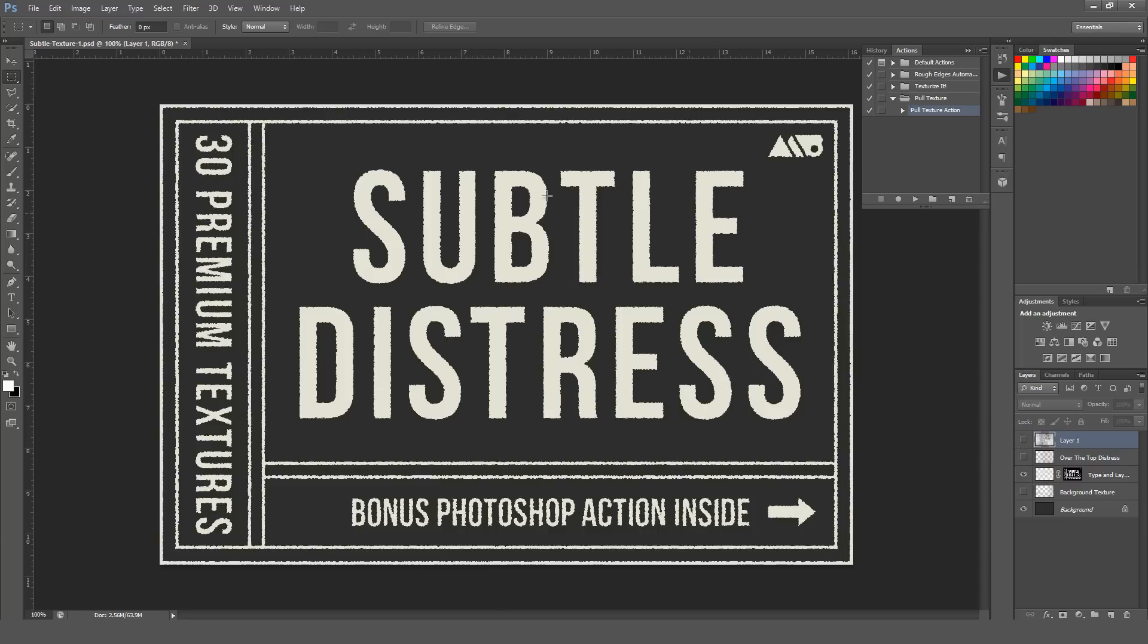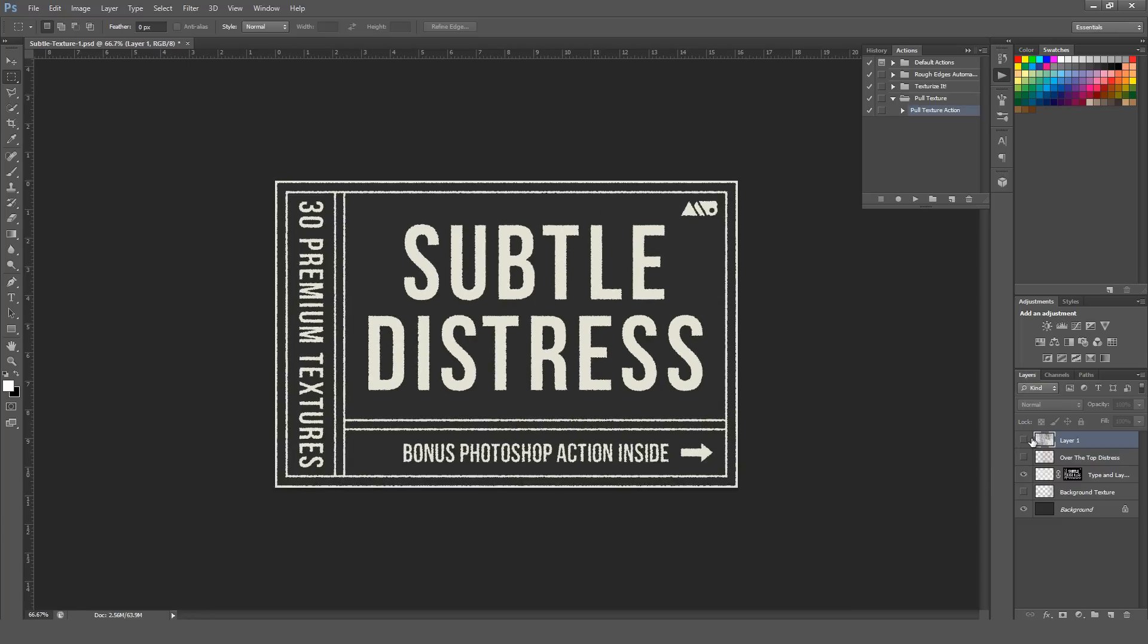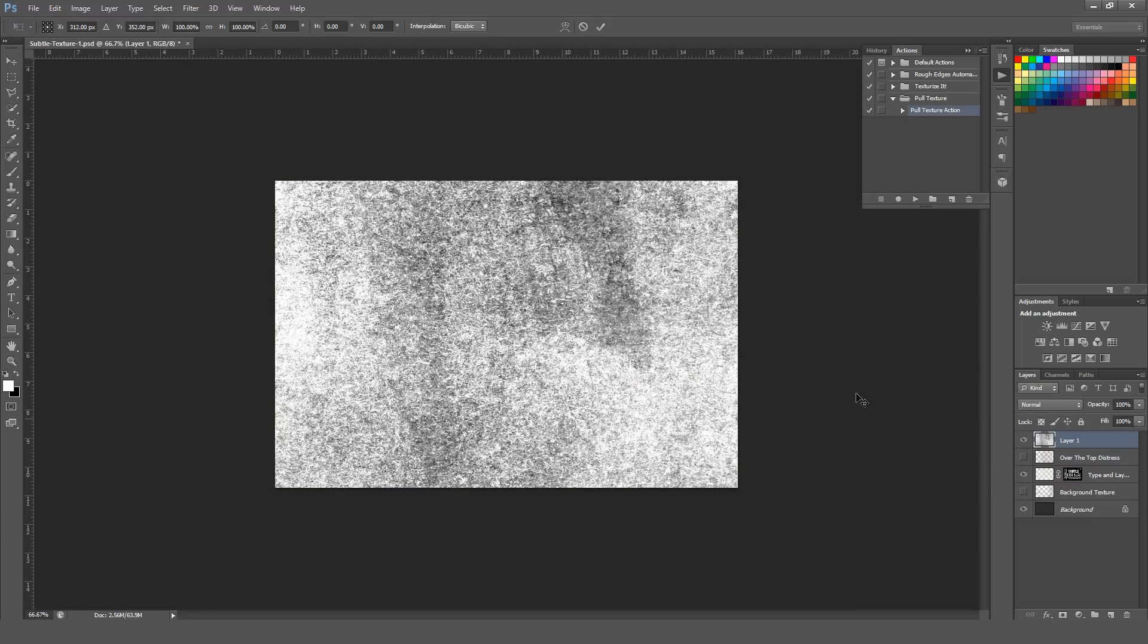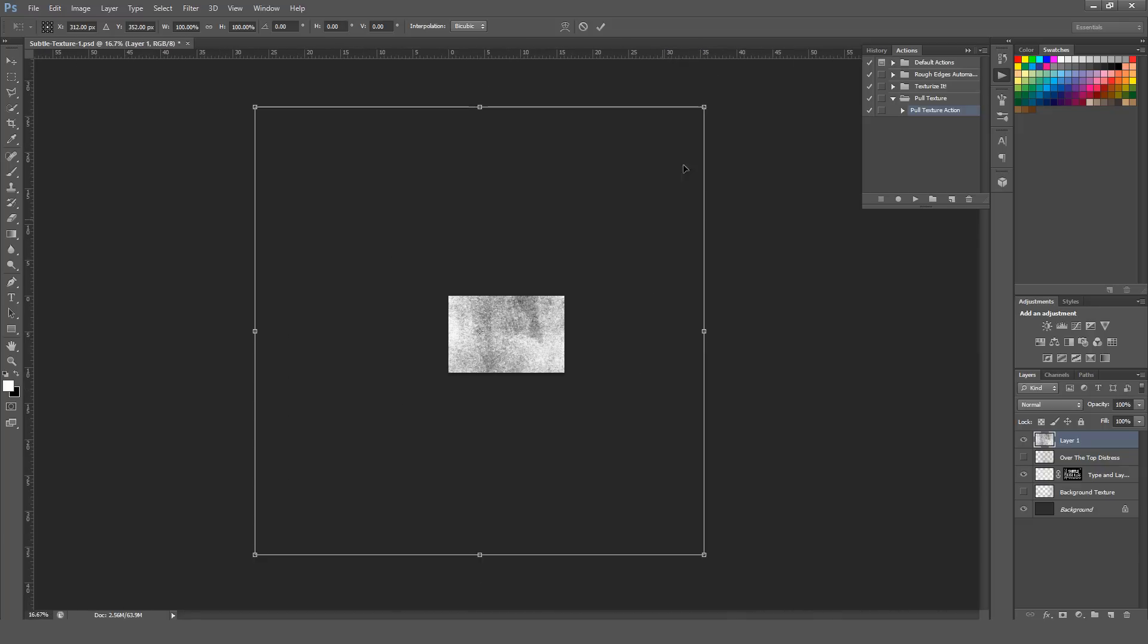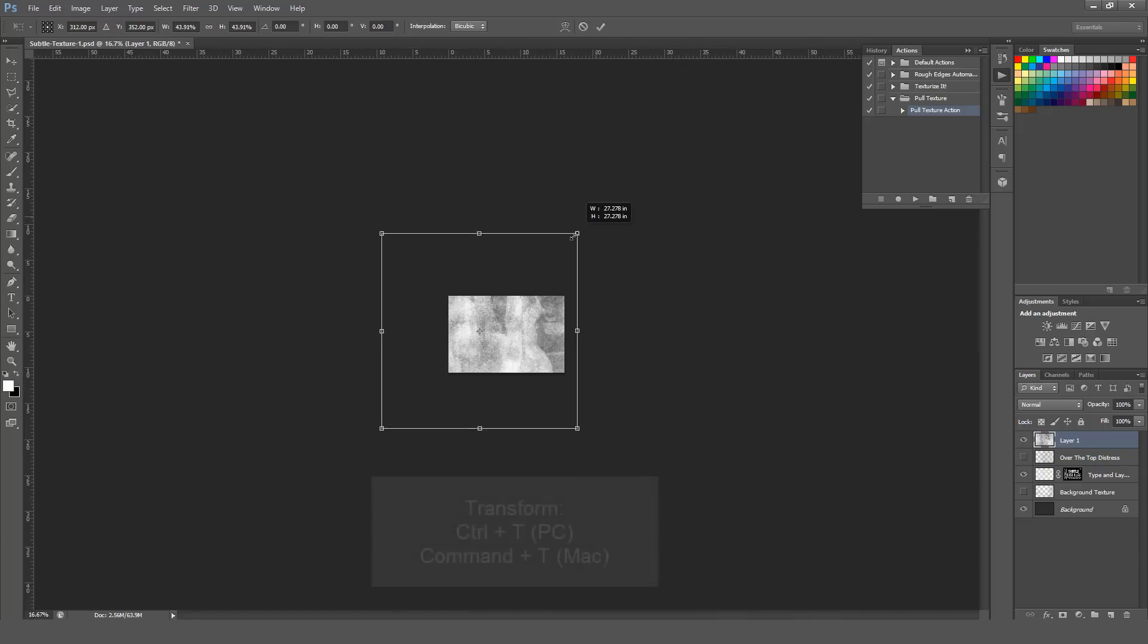So right here I have a design going on, and I have the texture layer above it. I'm just going to resize my actual texture to fit this window a bit better.